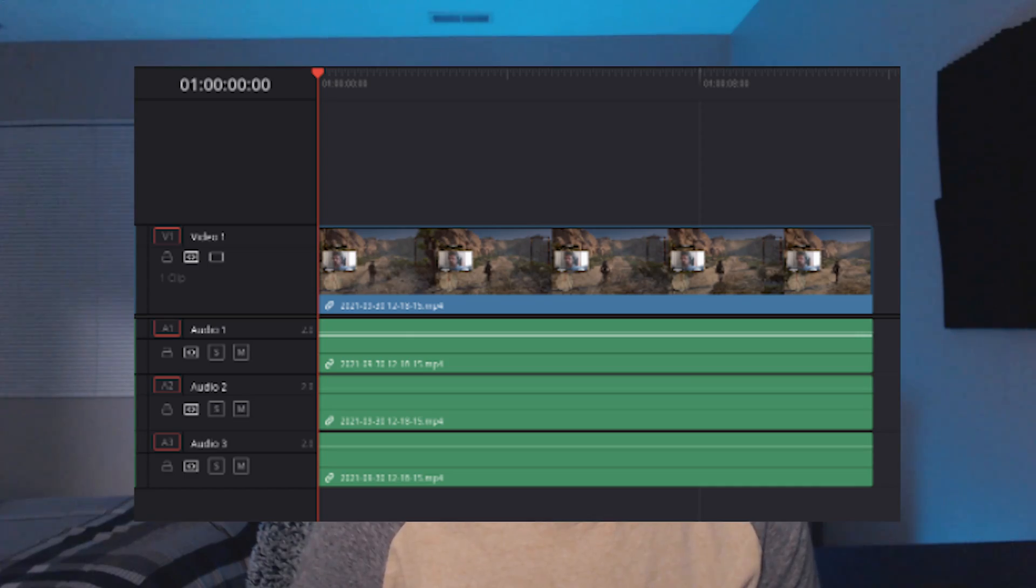Now I just want to cover one final feature of Streamlabs OBS before we get on to the video settings and audio settings which will be coming up next, and this feature is called multi-track recording. Now all multi-track recording really is, is if you've ever used video editing software like Adobe Premiere or something like that, you'll notice you have different audio tracks.